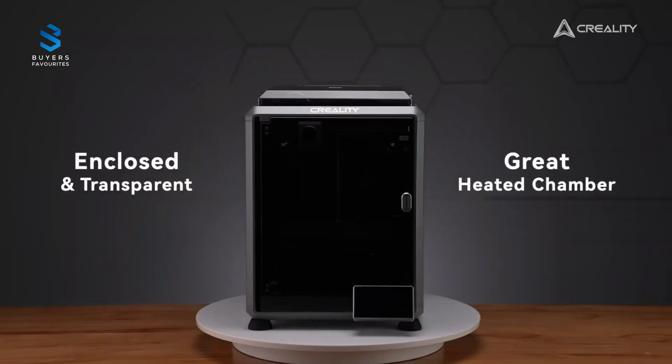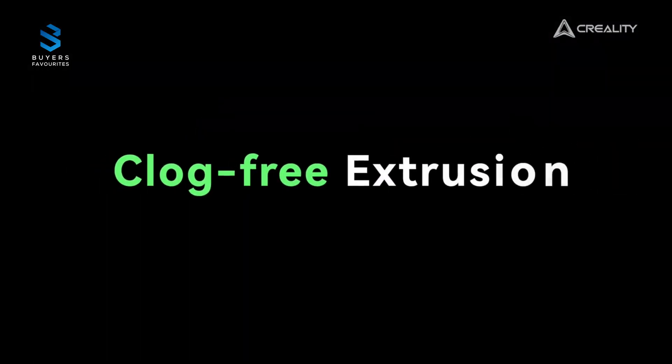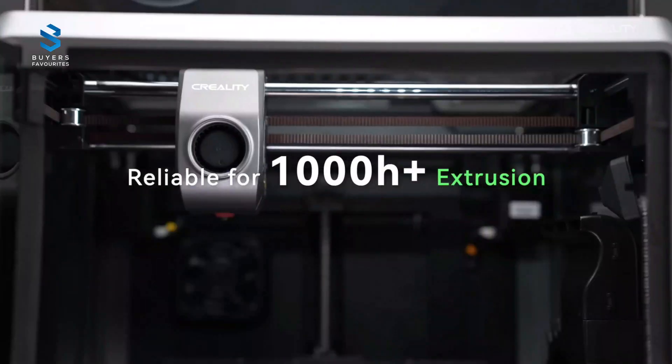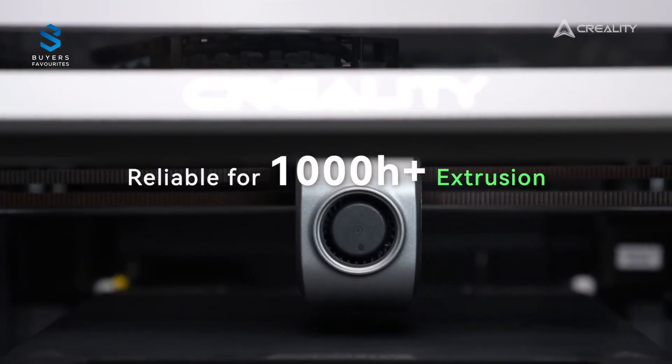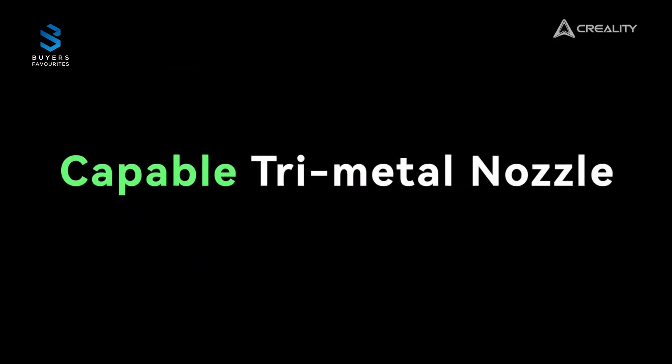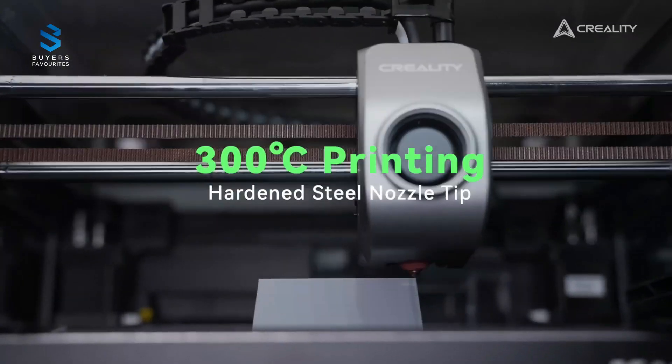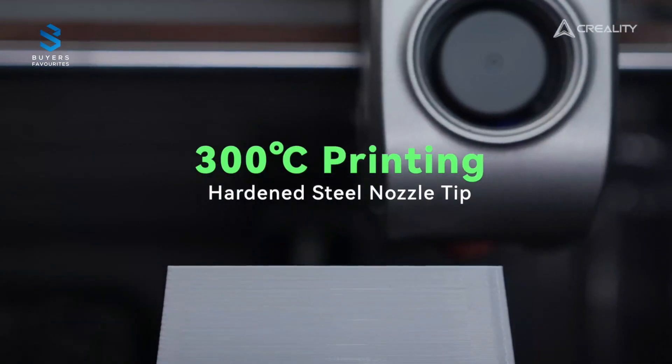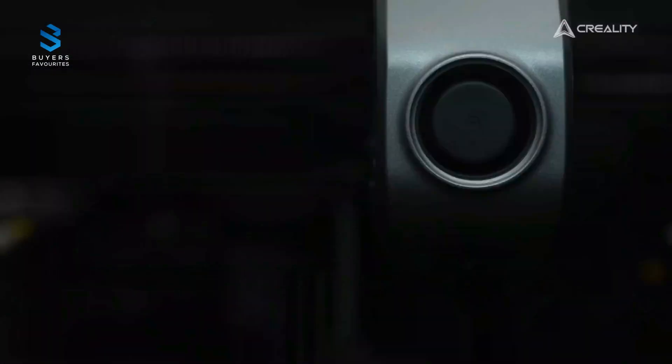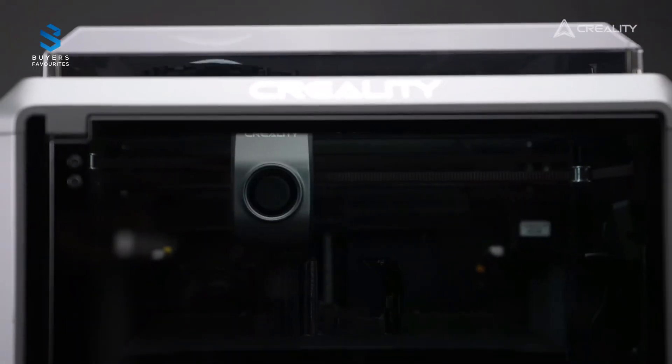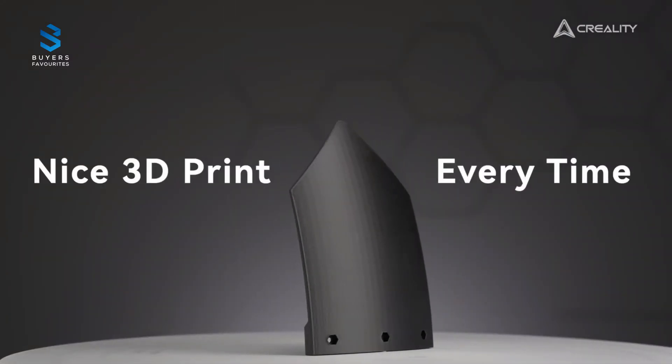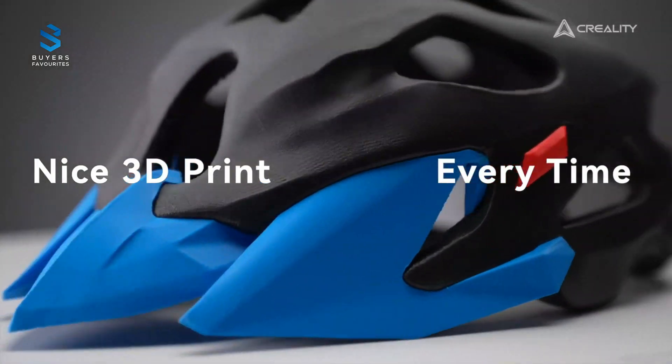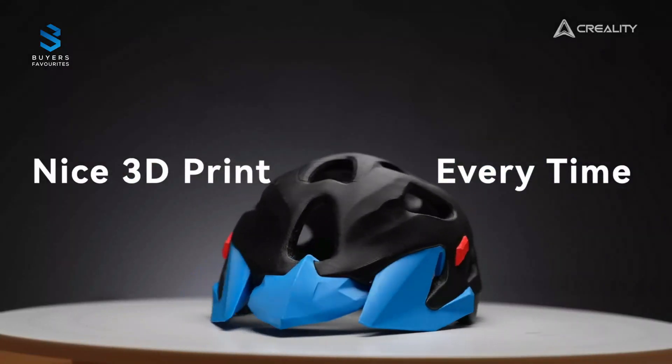This fully enclosed printer ensures consistent, high-quality prints while maintaining a straightforward user experience. The flexible PEI build plate makes removing prints hassle-free, and its auto-leveling system guarantees a smooth start every time. While it's priced on the higher end, the K1C is a solid choice for professionals or educators looking for a reliable advanced 3D printer.